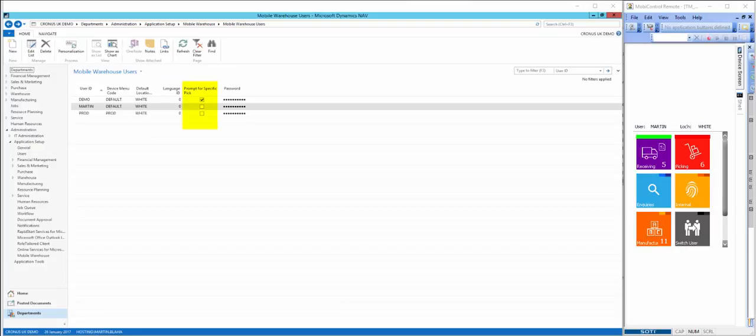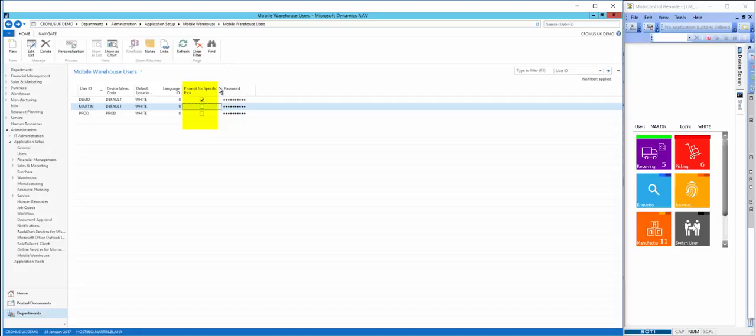We can tick or not tick to allow them the option of choosing a specific pick. If this is not ticked, they will simply be allocated the next pick in sequence. If it is ticked, they will get the option to choose a specific pick.